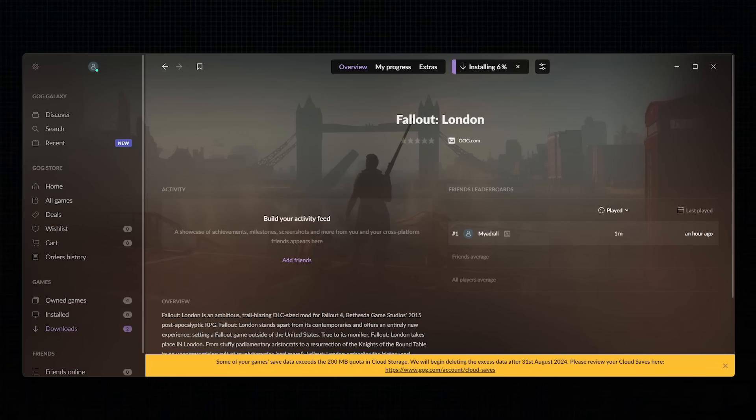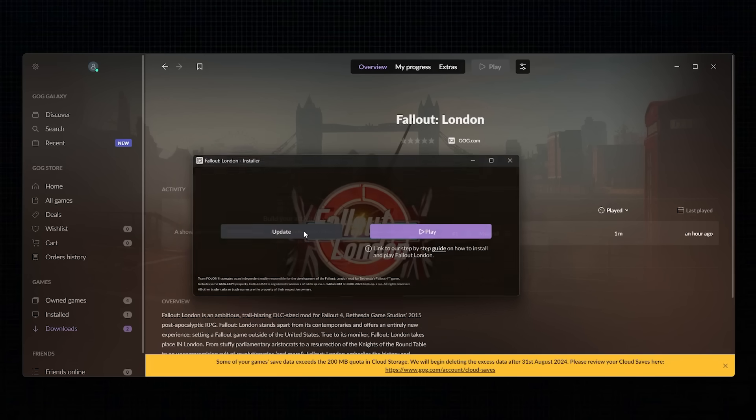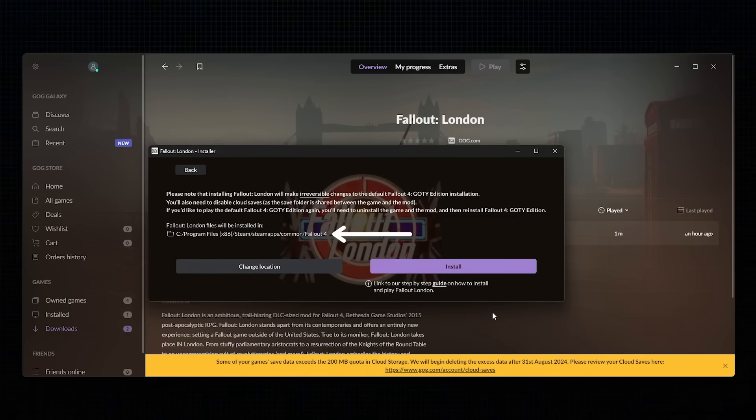Boot up GOG Galaxy, find Fallout London in the library, and download the mod. Yes, even if you have Fallout 4 on Steam, you need to use GOG to play Fallout London. When you click to install Fallout London, it will ask where it needs to be installed. You'll need to make sure it's installing to the Steam version, not the GOG version of Fallout 4. As a reminder, the path should be right here.